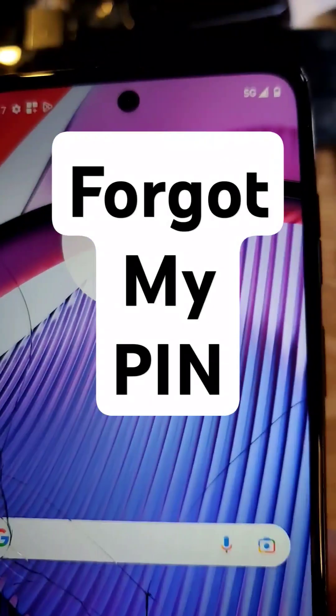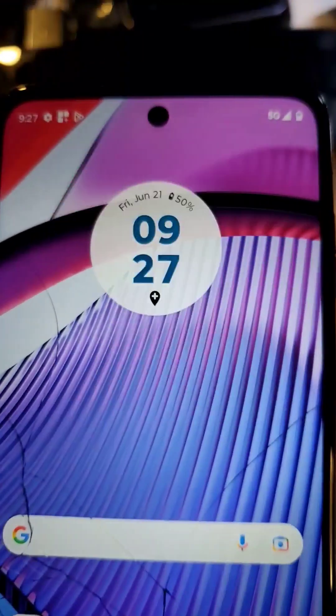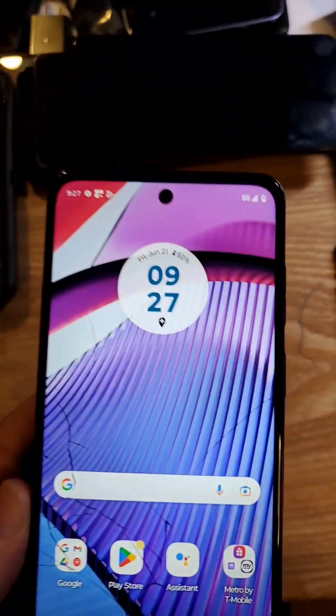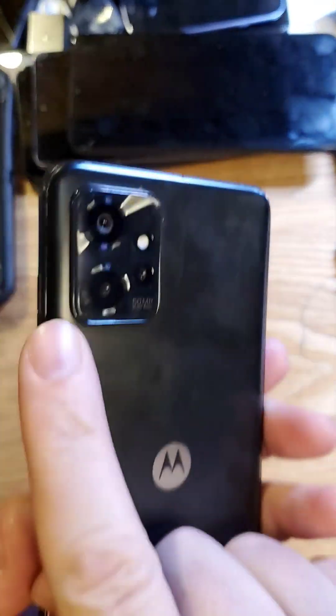You have the Motorola Moto G Power 5G 2023. The back looks like this — just making sure we're talking about the same phone.